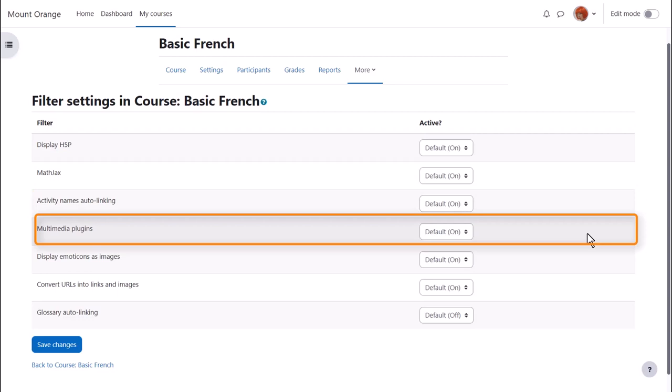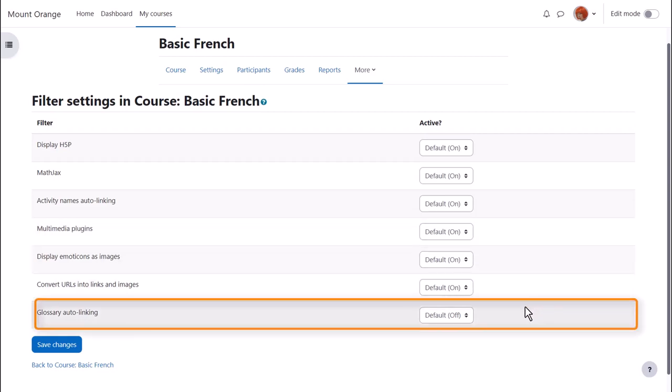The multimedia plugins filter is enabled so we can display our sound and video files in a player. Glossary auto linking means that if we add a key term to a glossary and then type that key term somewhere on the course, it would automatically link to its glossary entry.